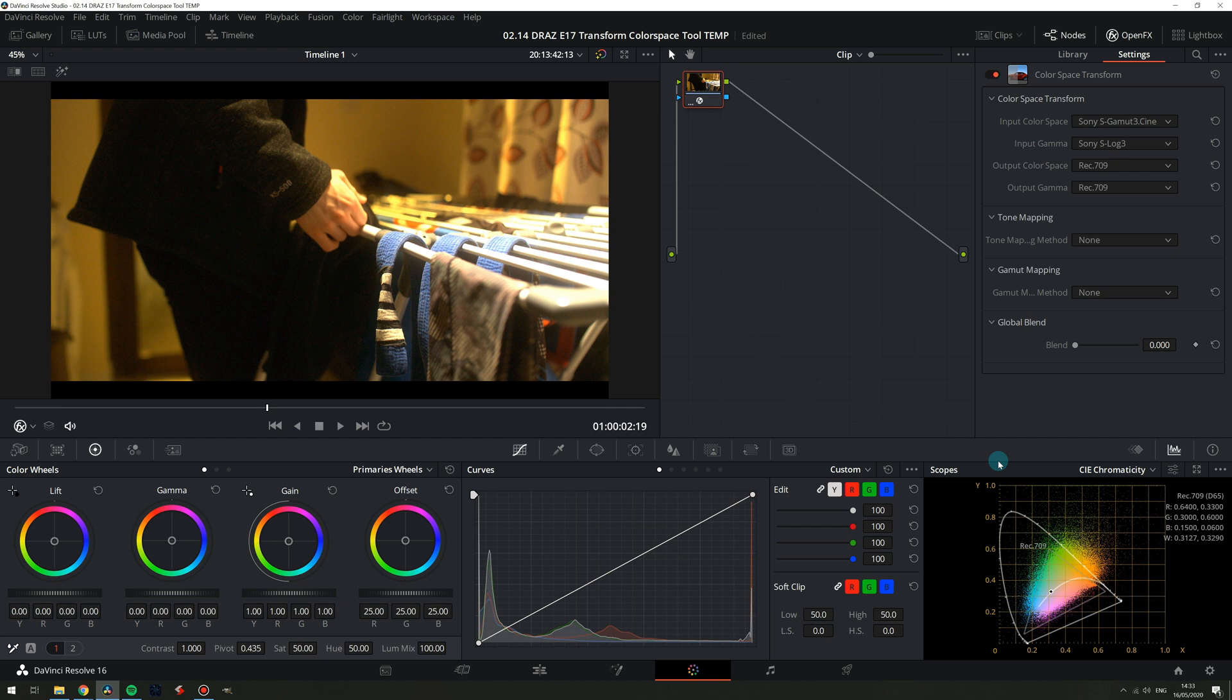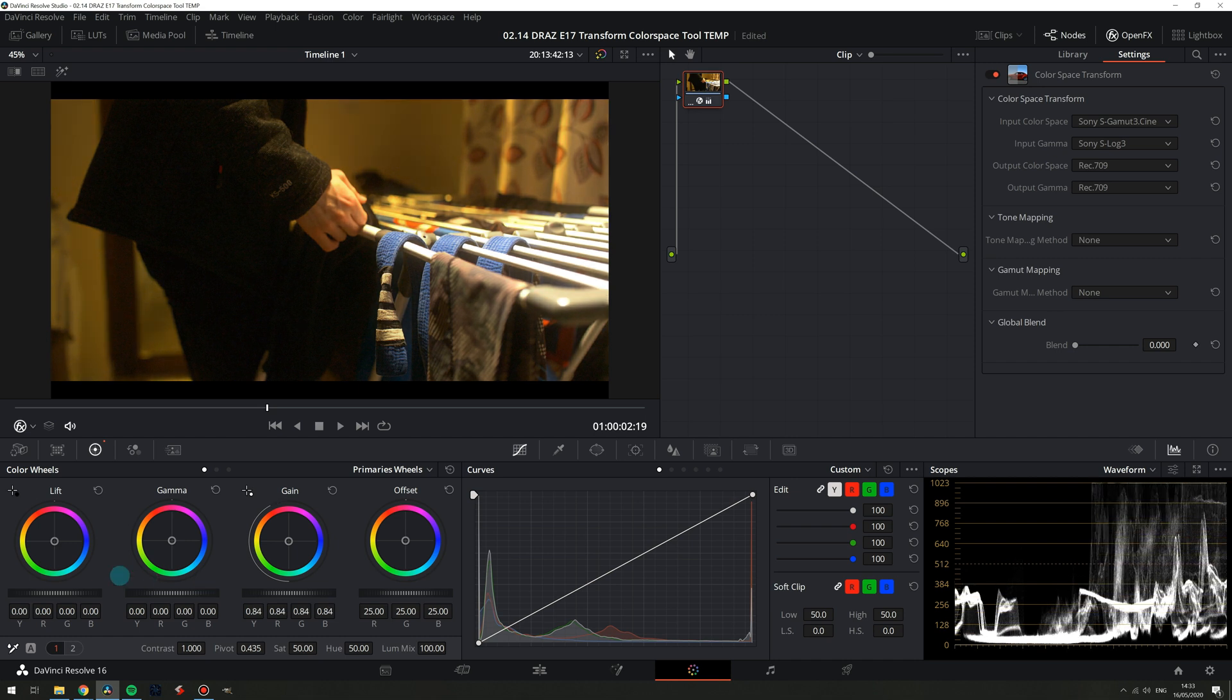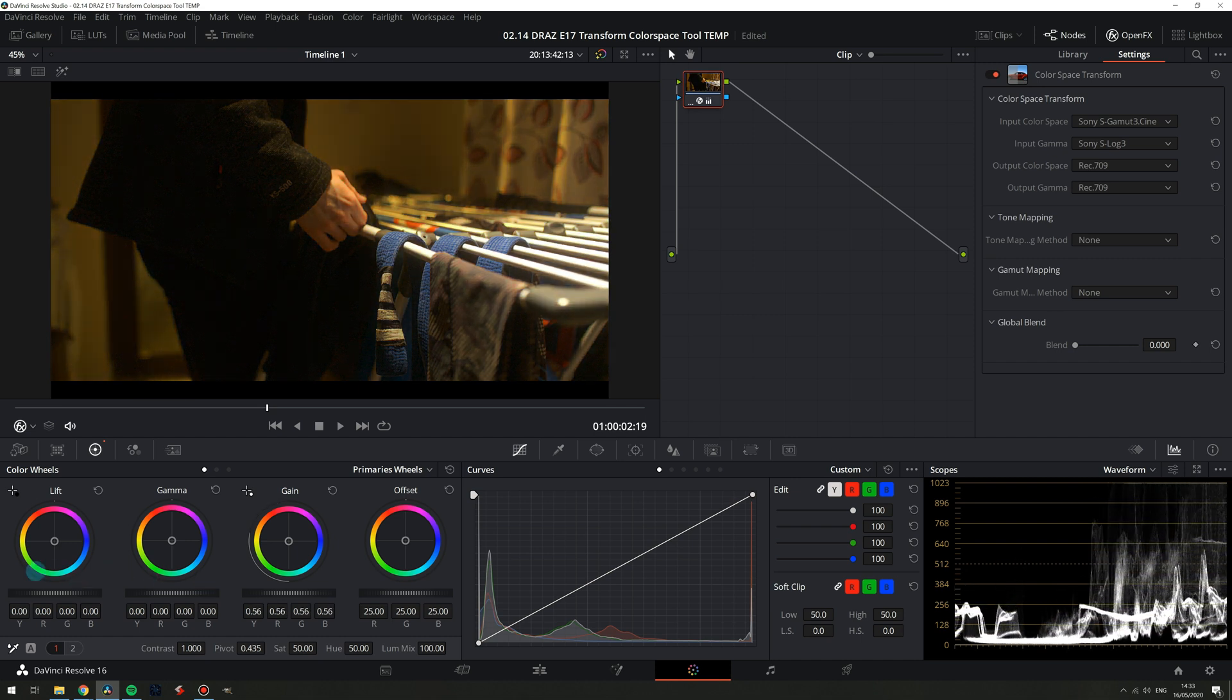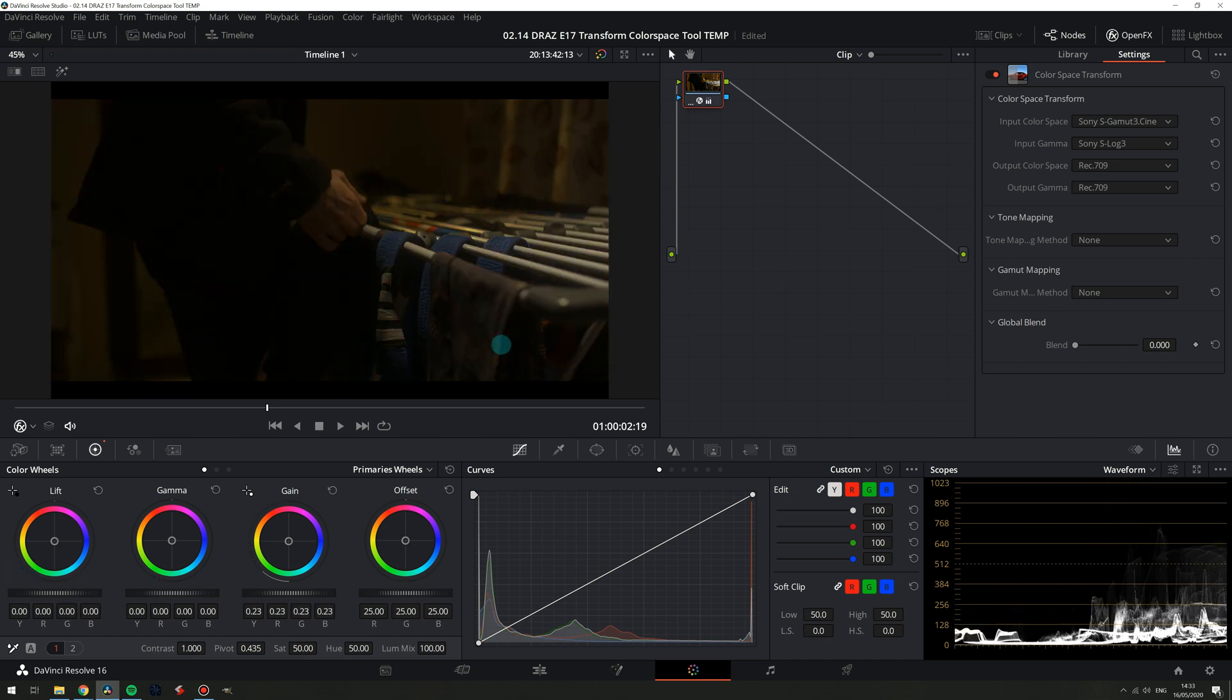It is important to note though that it's not clipped. If we pull down on our highlights the information is still there.